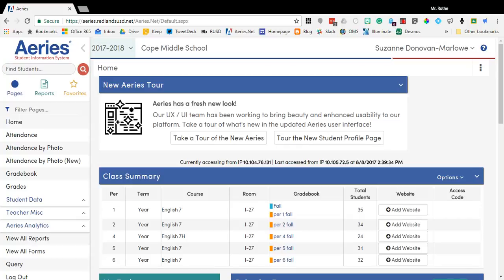In this video we're going to take a look at linking our Aries Gradebook with our Google Classrooms. This is a pretty easy process.